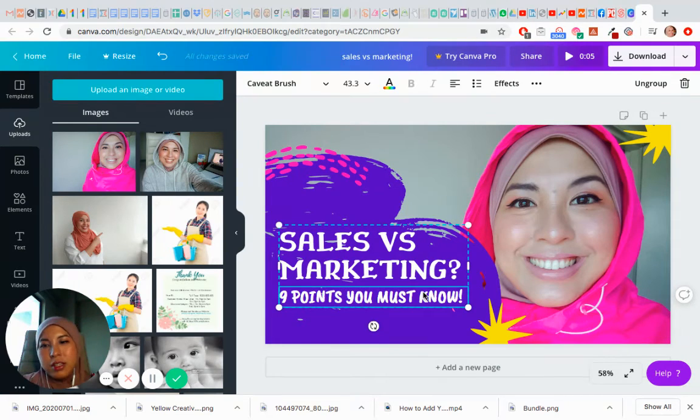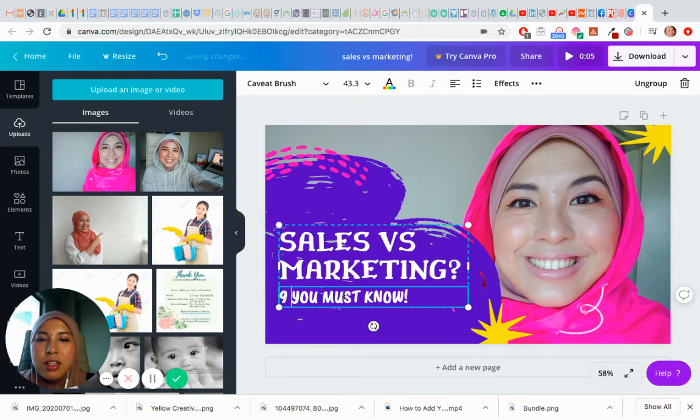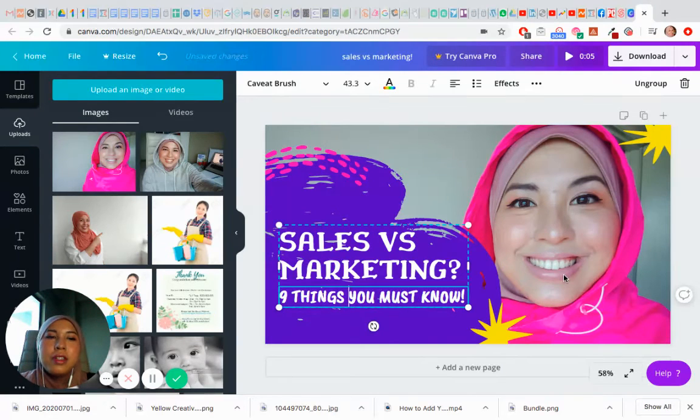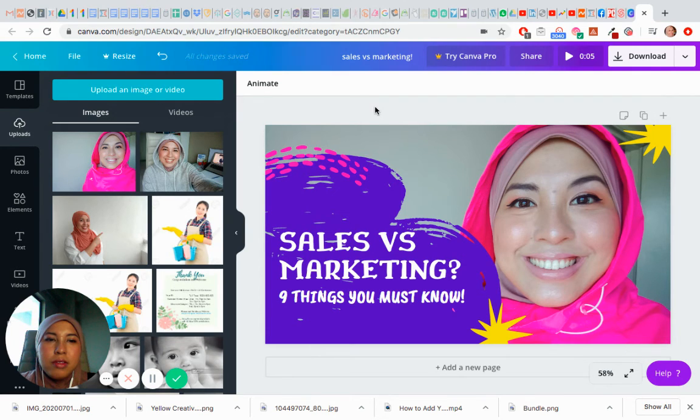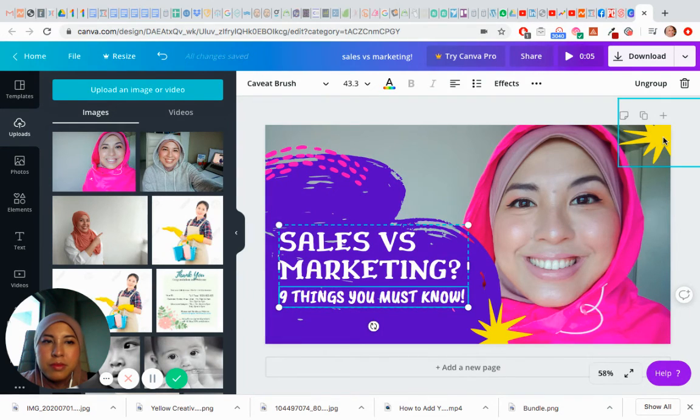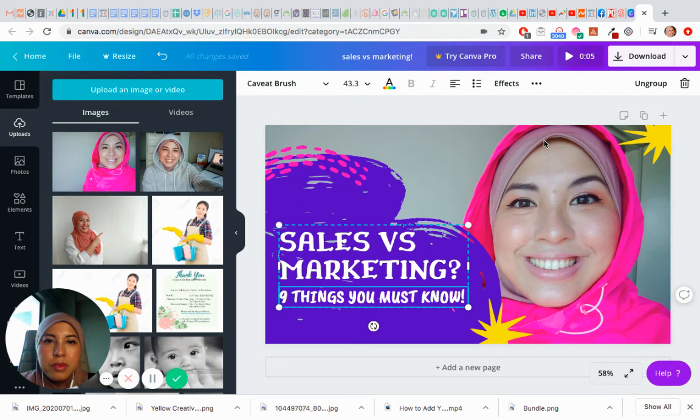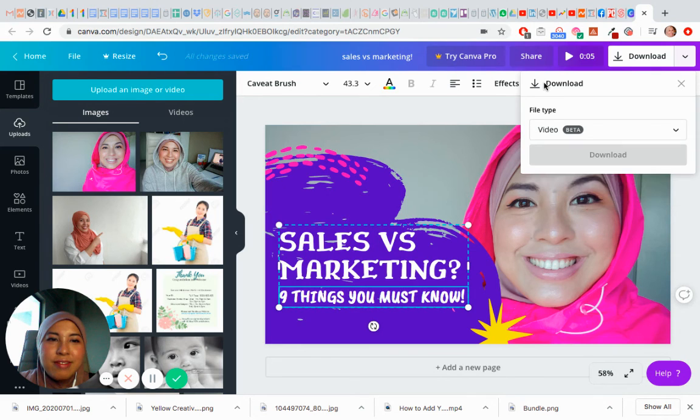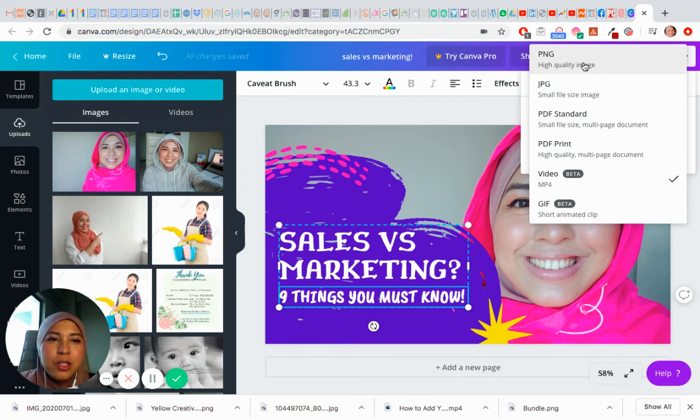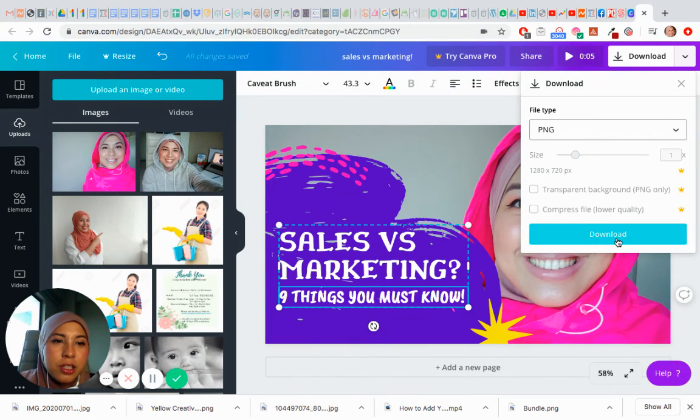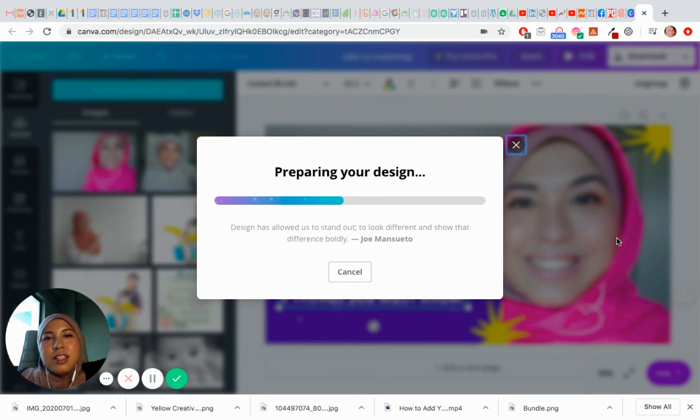Nine things you must know, okay, alright. Okay, so let's download this, download it. Actually we just want it in PNG, we don't really want it in anything else. Just download it in like a normal size of PNG.